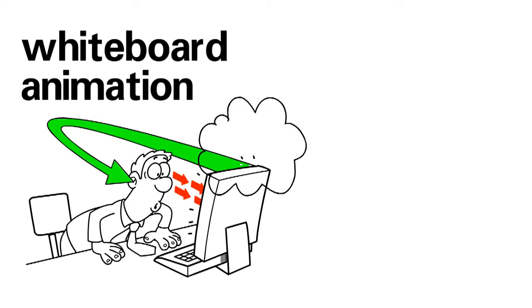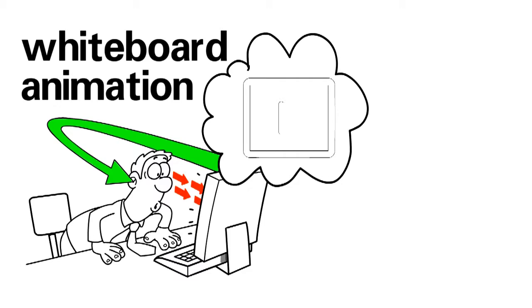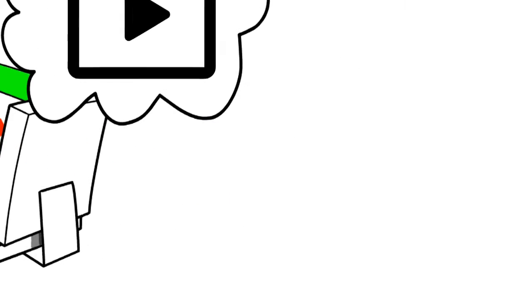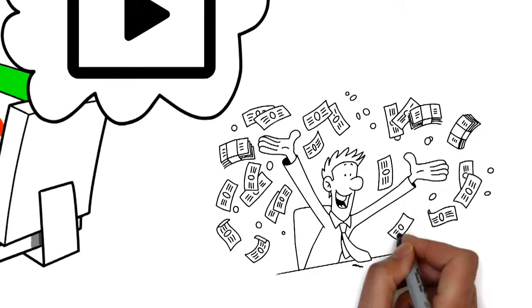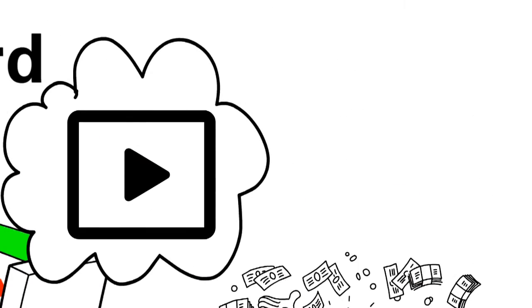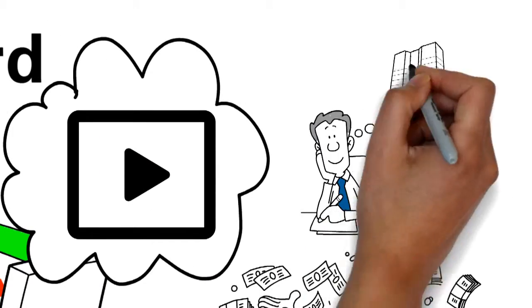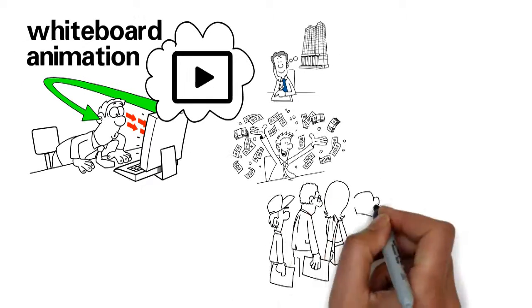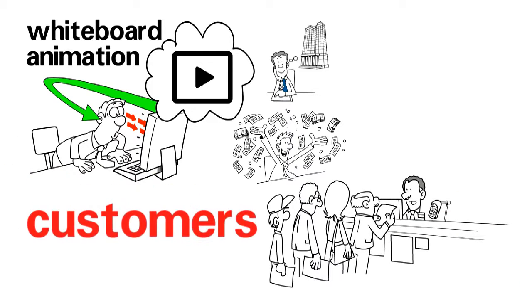One day he finds out about our whiteboard animation video service. Videos that can help him generate revenue, build a long-lasting business, get repeat customers in and out.